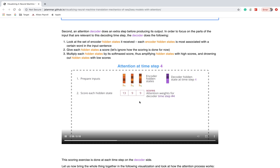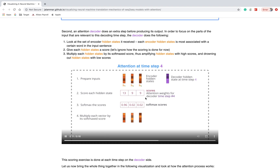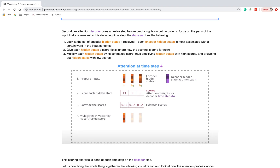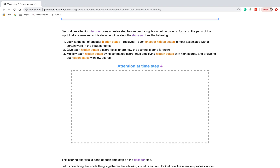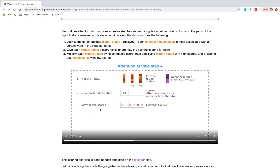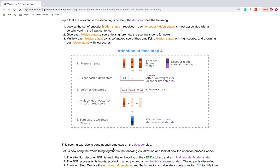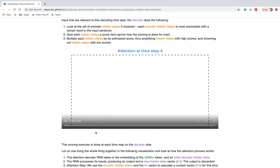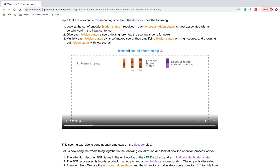Those hidden states are scored — we can score them using a scoring factor, for example a dense network layer. Then the scores are passed through a softmax to get softmax scores. The softmax score is then multiplied by each hidden state, and finally we calculate the sum of all the multiplied hidden states.